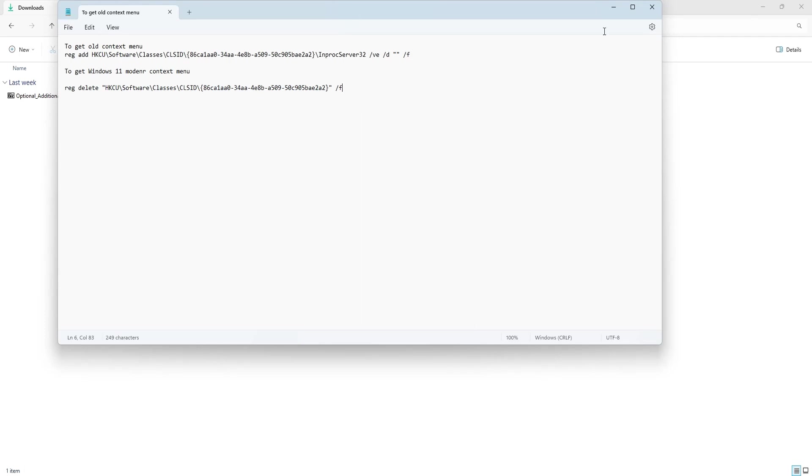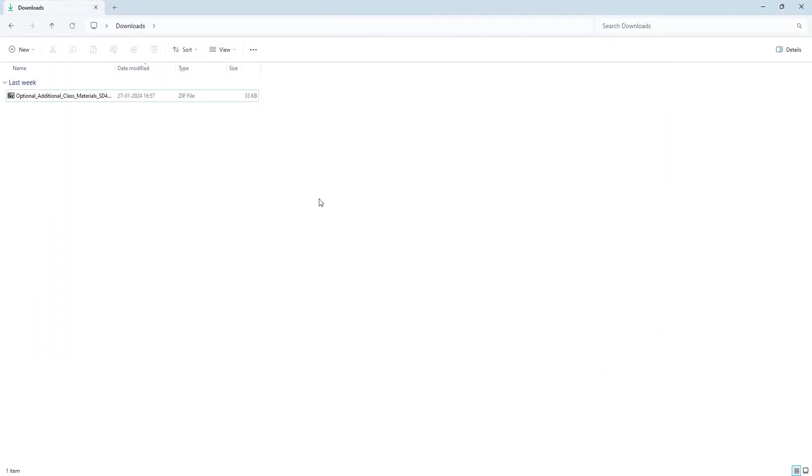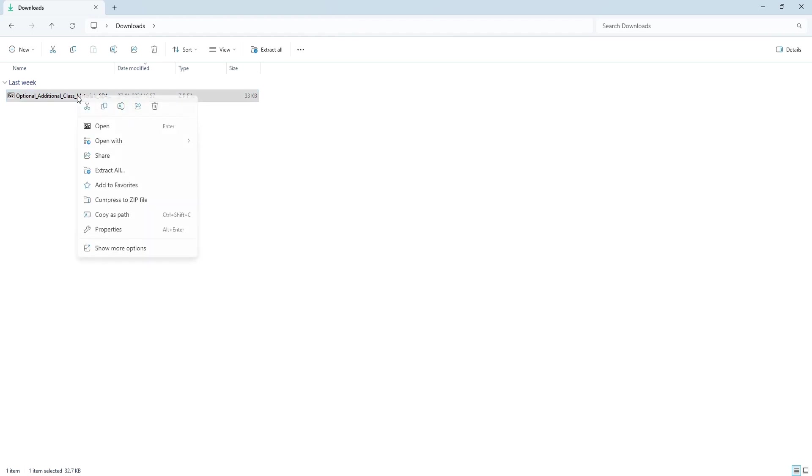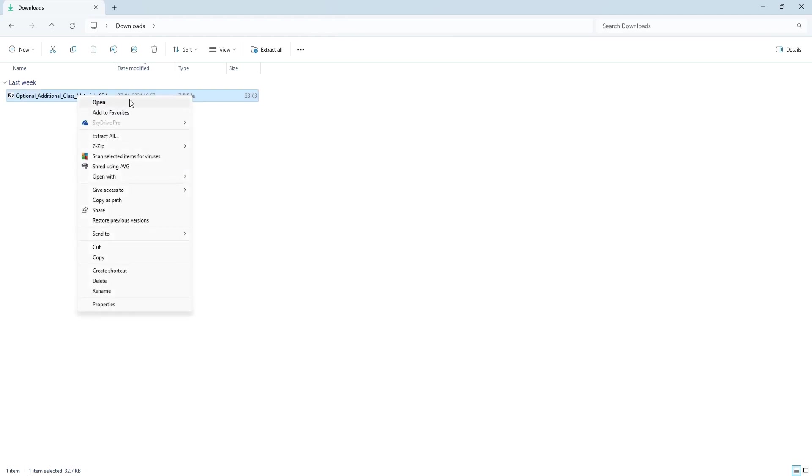Once you have deleted the registry, you no longer need to restart the computer. The effect will be immediate, and as you can see, this is the minimal context menu with show more option.